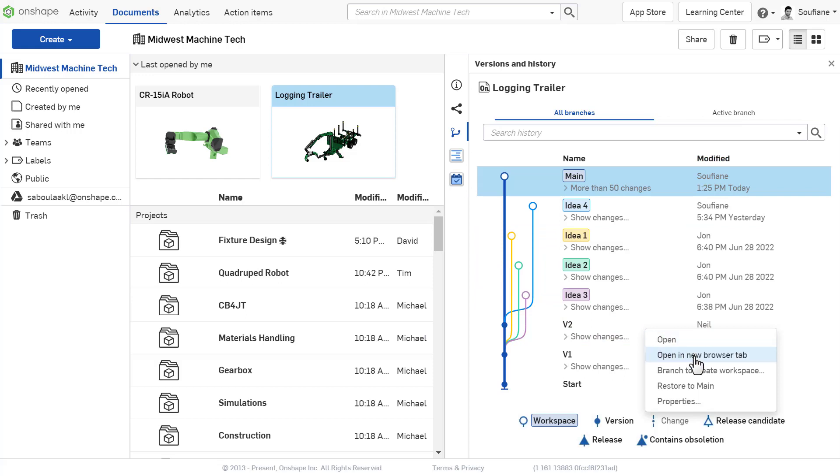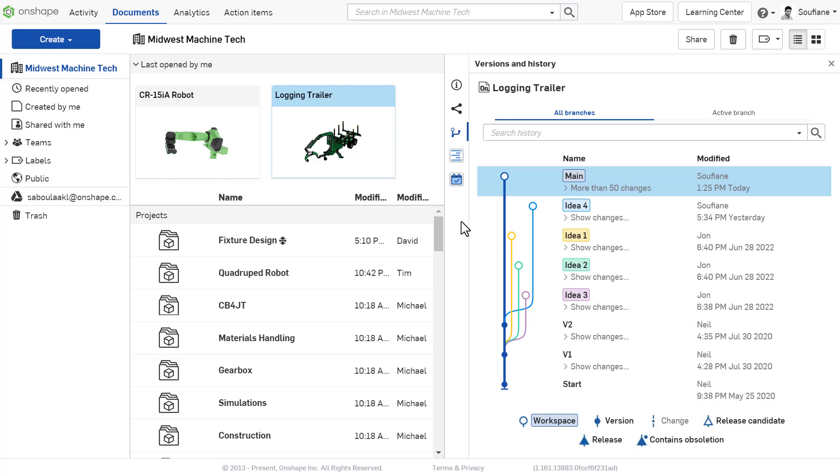You can open the data from here. You can create branches if you want to try a new design idea or restore your workspace to any version or change in the past. All that without having to open a document and waiting for the loading to complete.